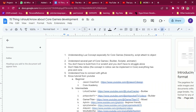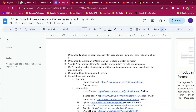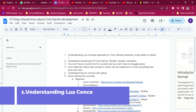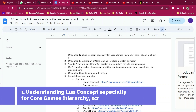I will talk about 15 things you should know about Core Games development — things I wish someone told me before I started. The first one is understanding the Lua concept, especially for Core Games, like hierarchy scripts, attached objects, and others. This is the first thing you have to understand.